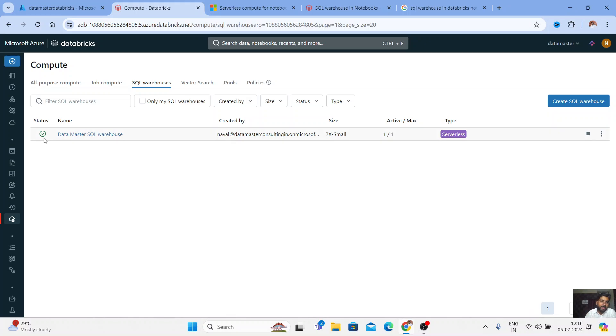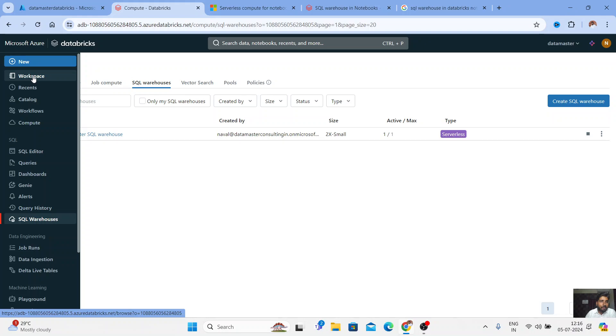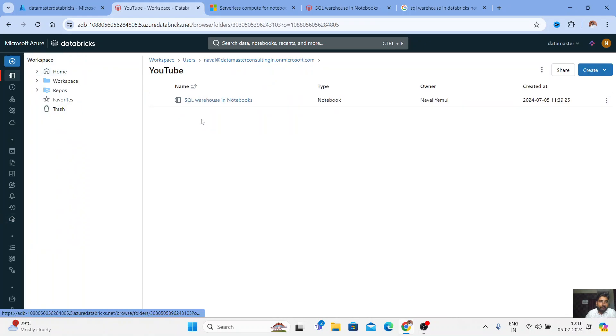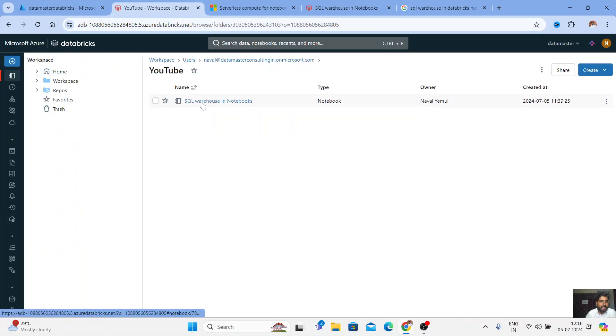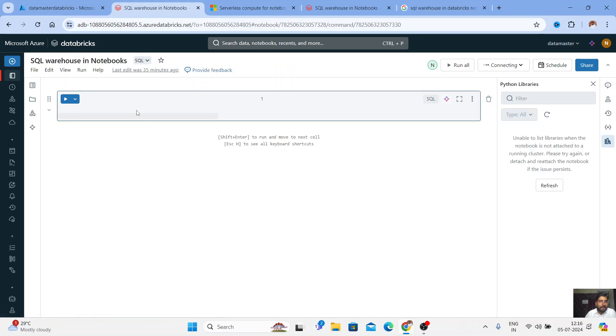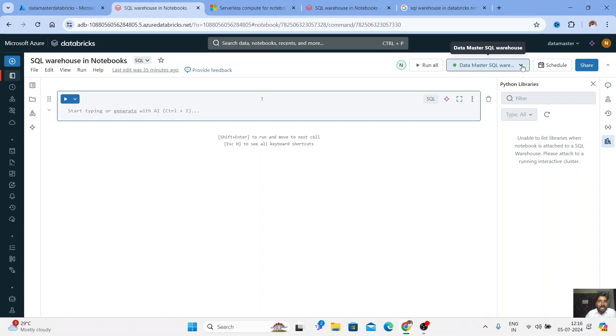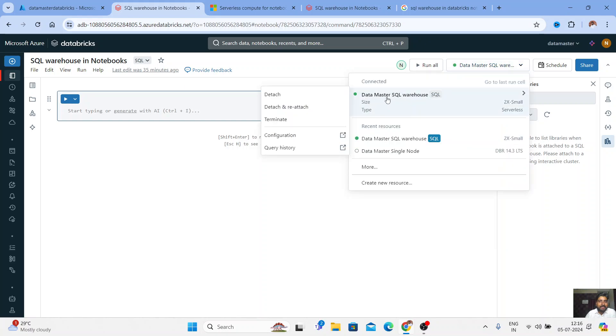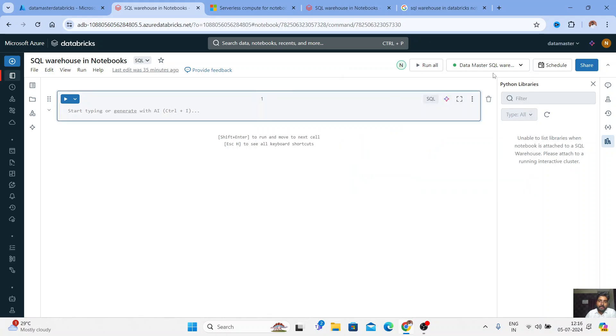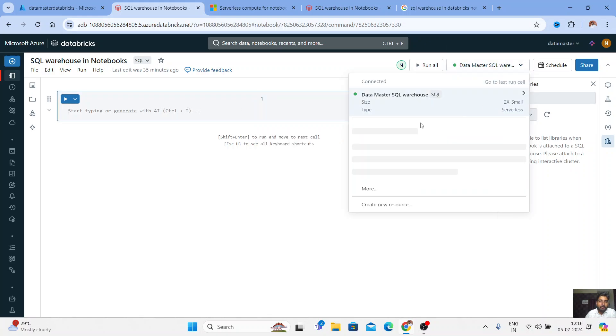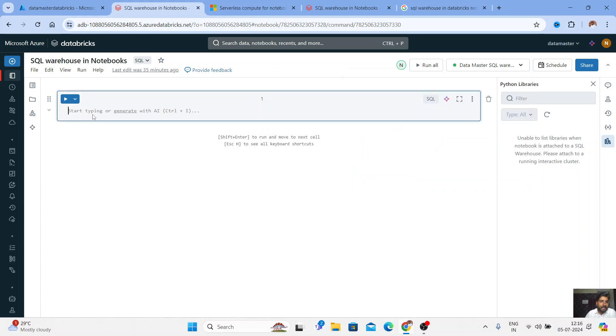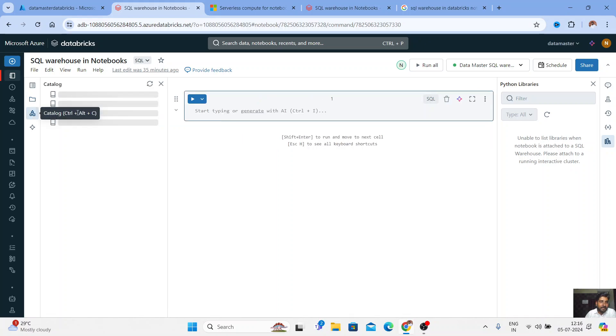Now it's already started. So let me go back to my workspace. I have one notebook created that is called SQL warehouses in notebook. And now you can see here, you can attach your notebook to your SQL warehouse. So till now we used to connect only to our all-purpose computes on the notebook, but now you can connect to your SQL warehouses and then you can easily start querying it.